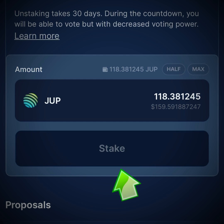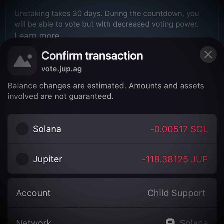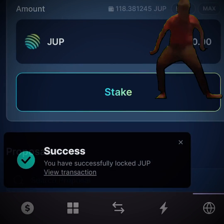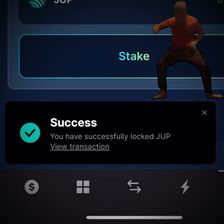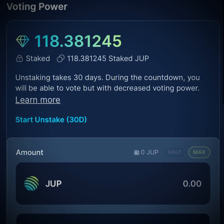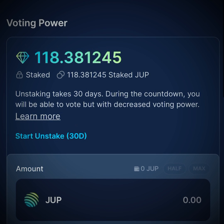To stake your JUPE, click on max or half — however much you want to stake — then click the big button that says stake, confirm the transaction, and just like that you have successfully staked your JUPE.